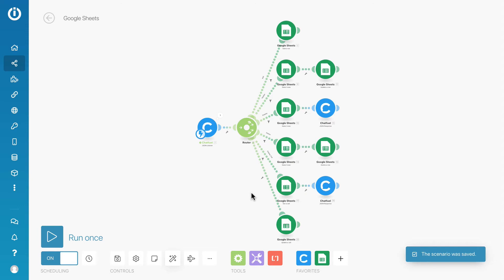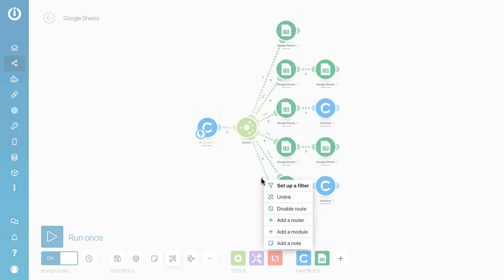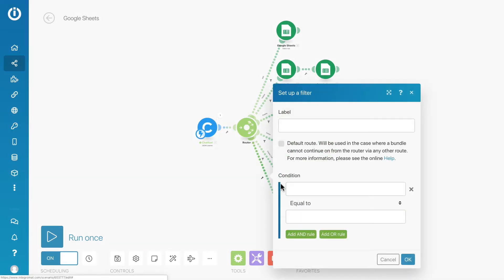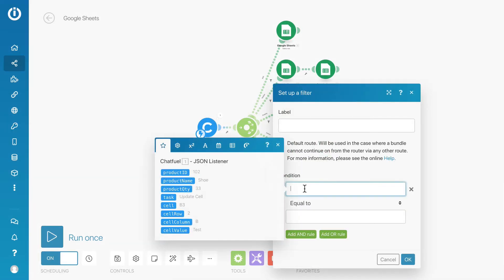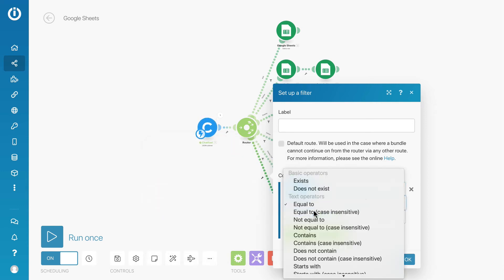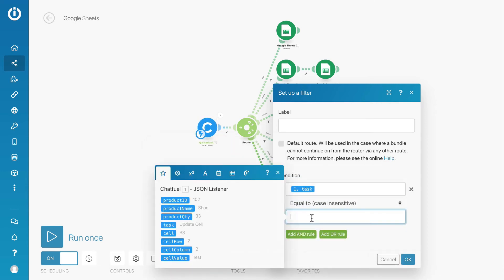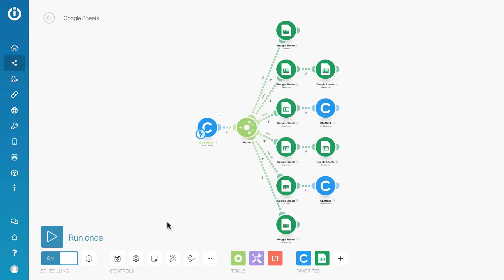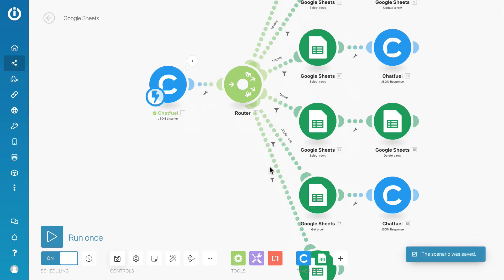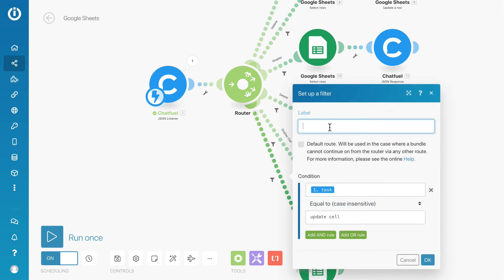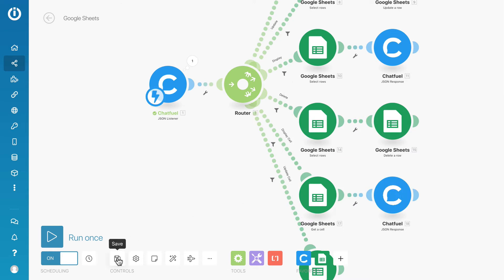Remember to set up a filter. Condition is task attributes equals to update cell. Let me just label it. Save the scenario and we test the bot.